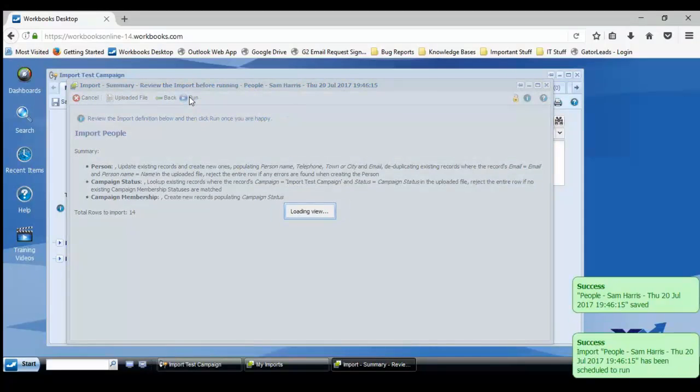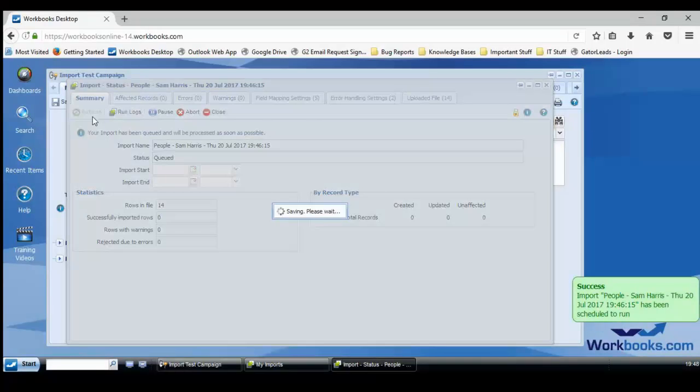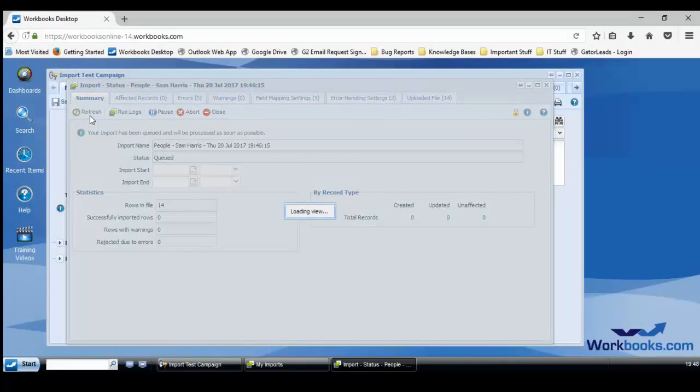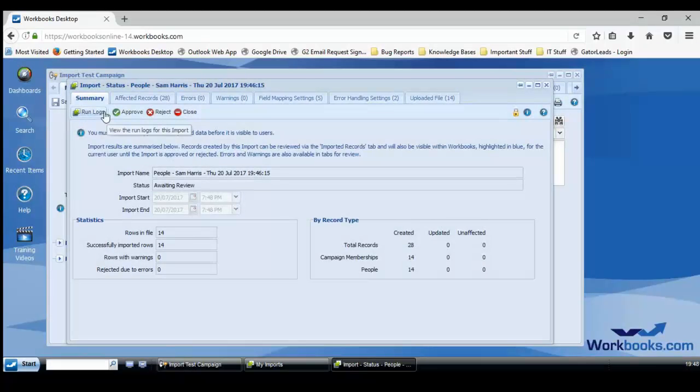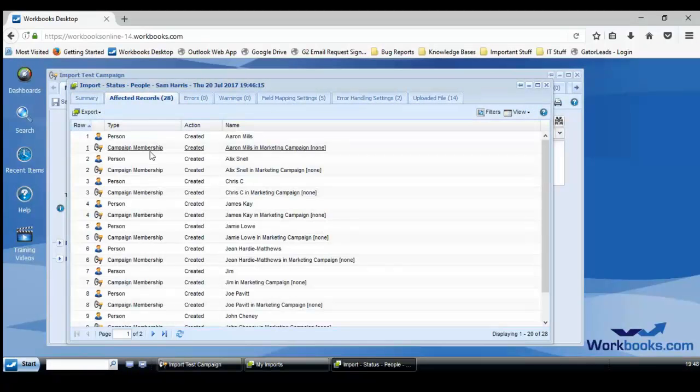So I'm going to run this. As it's 14 records, it will be pretty much instantaneous and it should create 14 people records and 14 campaign memberships. There we go. Fantastic.